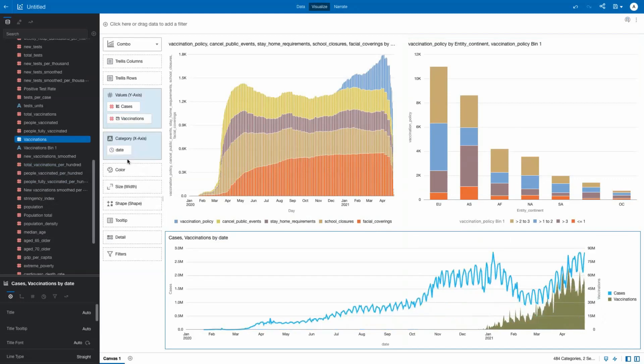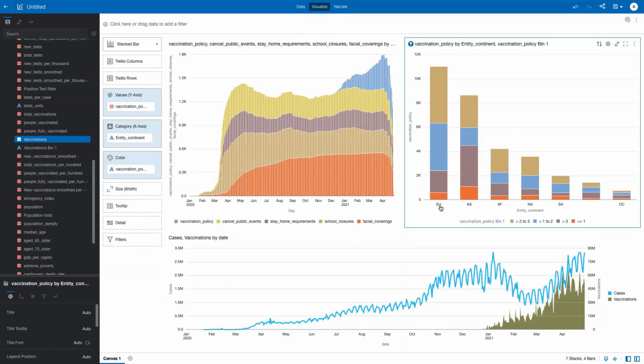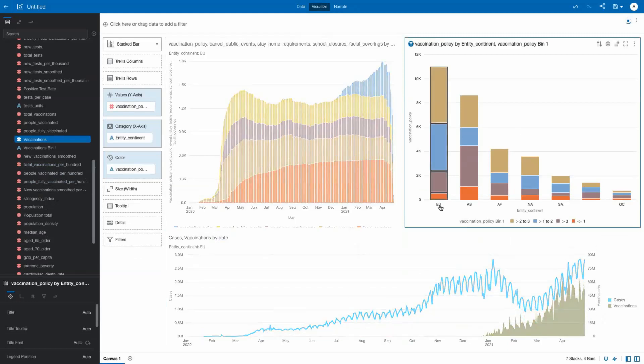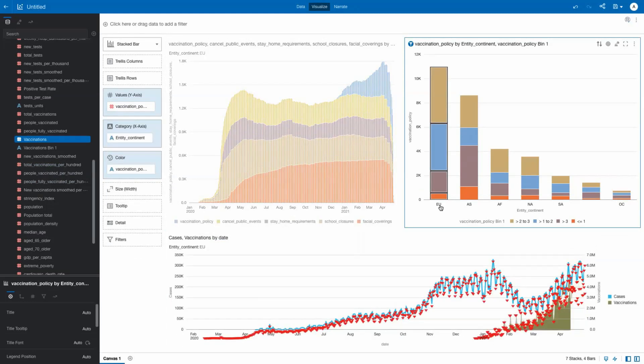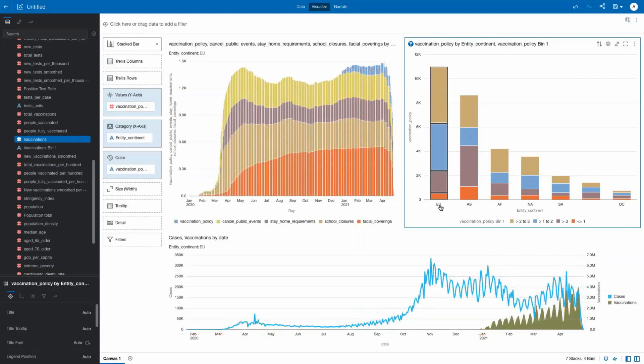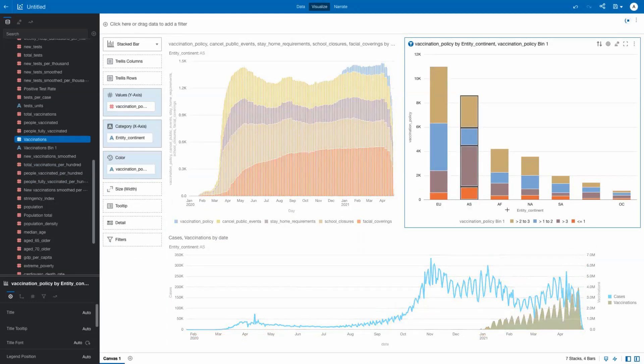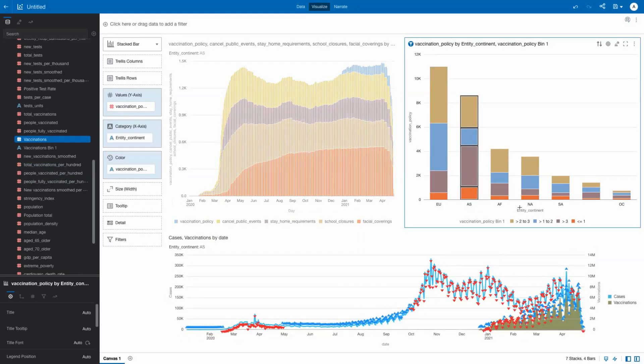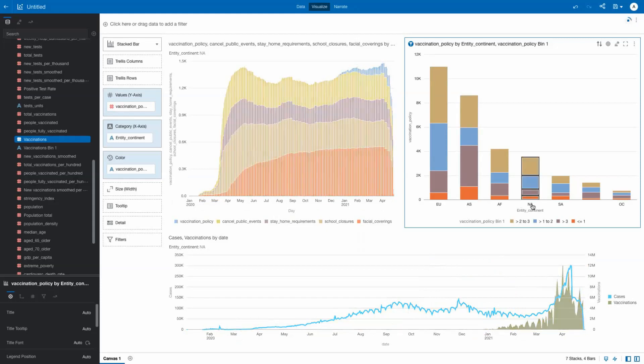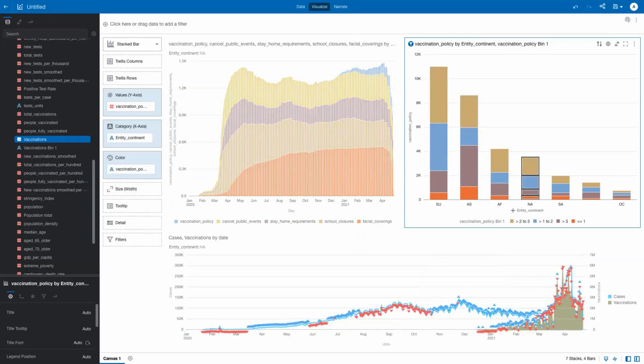Using the continent visualization as a filter, we can see COVID cases and vaccines by geography. Vaccines are a key weapon in fighting COVID, but not the only one.